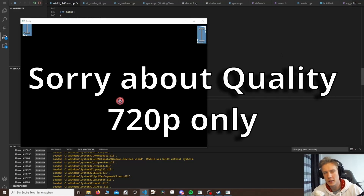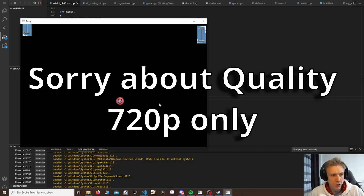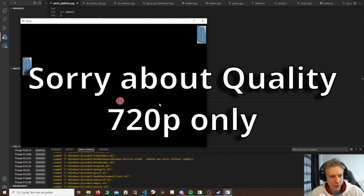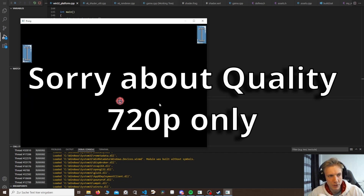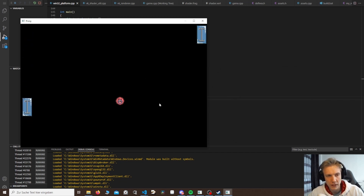Hello and welcome to another tutorial. I know it's been a while but I'm finally back. A small recap: last time we created our moving paddle to the left, but we have no confinement to the window and the ball is not moving at all.